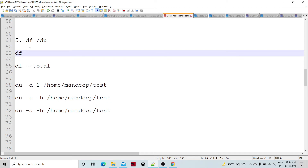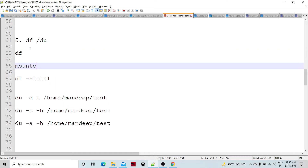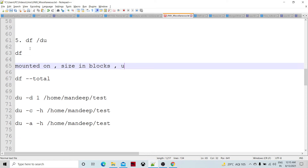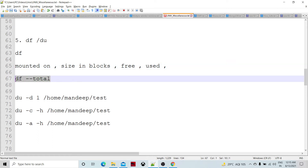The df command shows disk free space — the free space available in blocks, the size of blocks, and for each drive: the mounting point, space in blocks, used space, free space, and use percentage. If you specify df -h --total, it will display the total space available for the entire system.